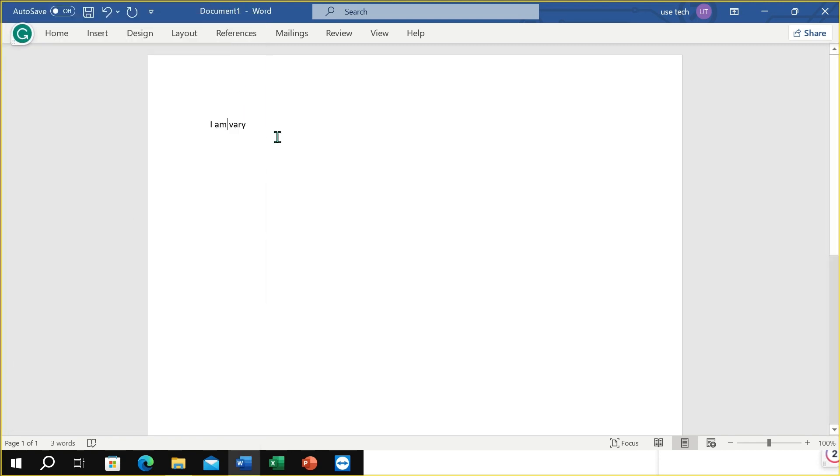Okay guys, here you can see Grammarly is working on my Microsoft Word perfectly. I hope you can understand. In this way, you can add Grammarly to your Microsoft Word. Hope this video can help you. Don't forget to like and subscribe to my channel.